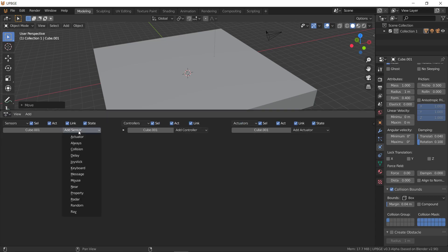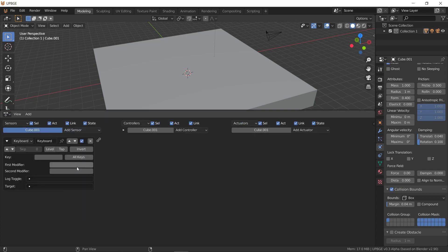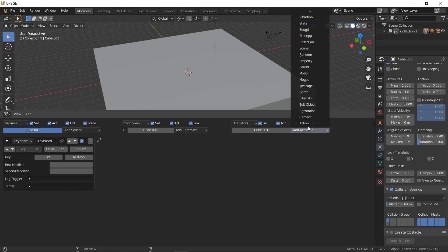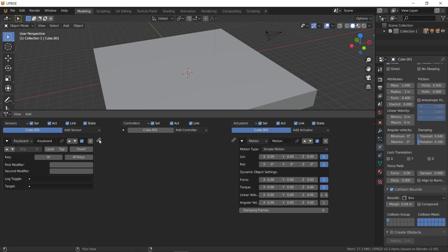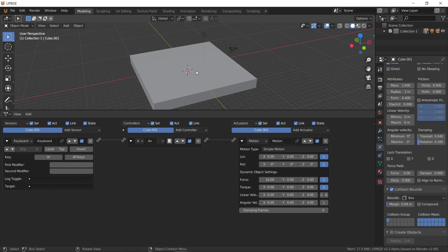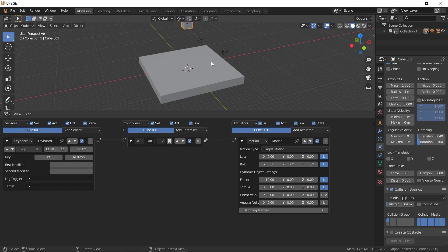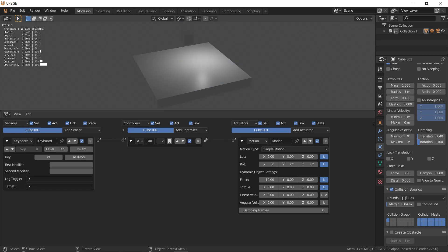So we can add a keyboard sensor with W, and then a motion, and we'll say it'll apply 10 on the X, this is local, and we hit W. So now it's going to land, and if I hit W, it'll move.